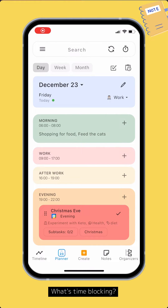Journal It uses the time blocking method to plan your day. Time blocking is a time management method developed by Cal Newport, author of Deep Work. The technique asks you to choose the theme or themes of the date, and then divide your day into blocks of time according to the selected theme or themes.